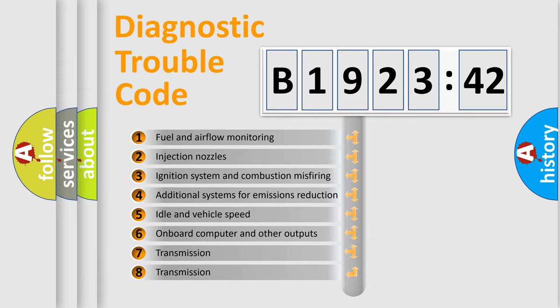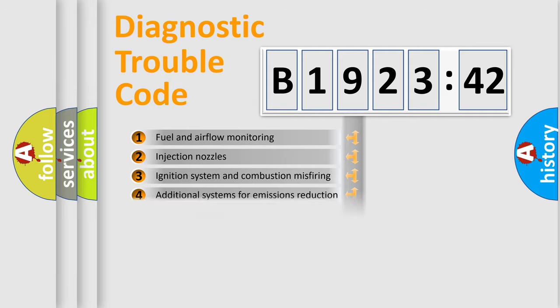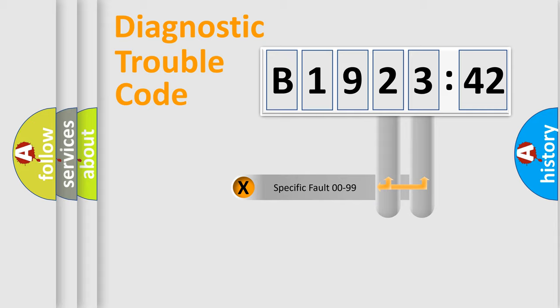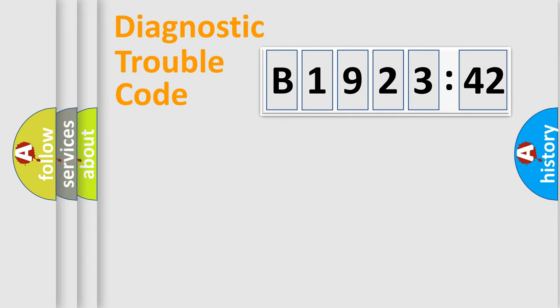The third character specifies a subset of errors. The distribution shown is valid only for the standardized DTC code. Only the last two characters define the specific fault of the group.